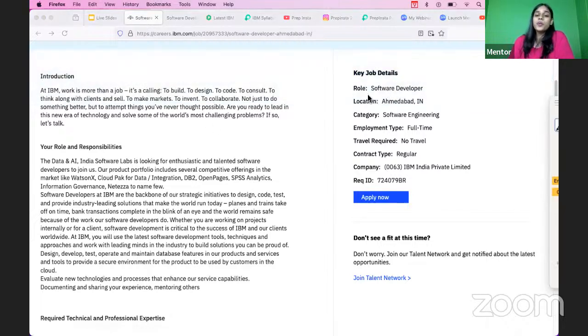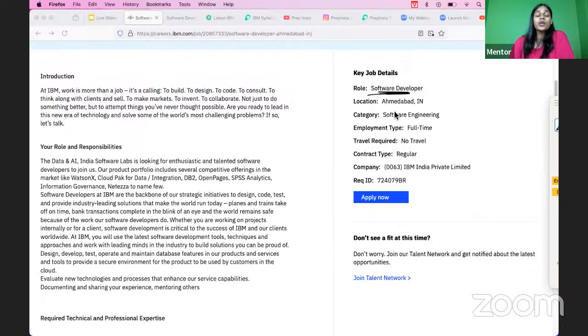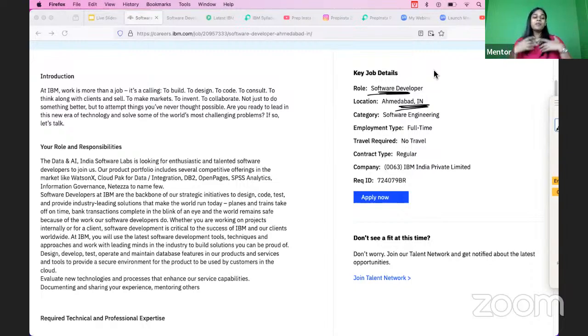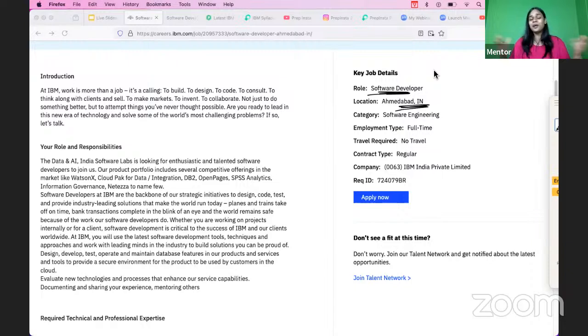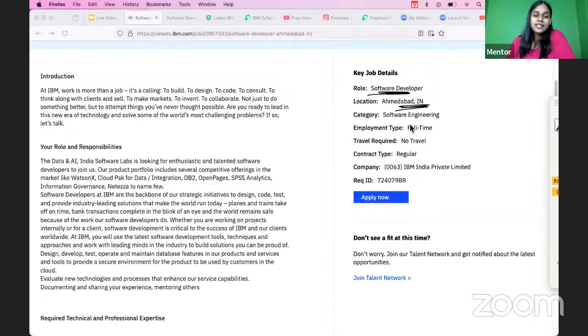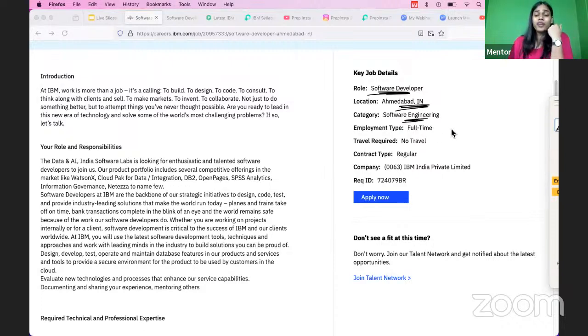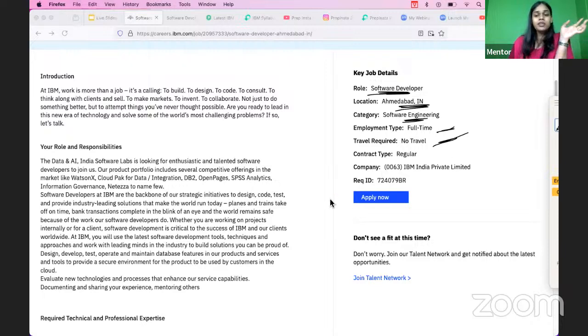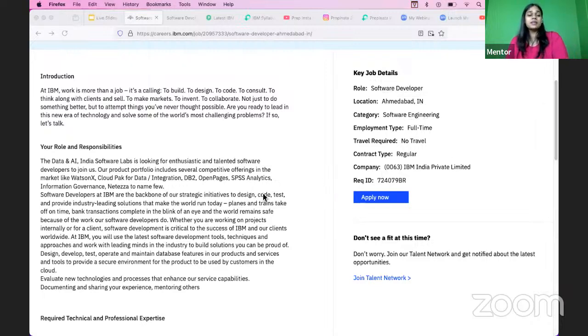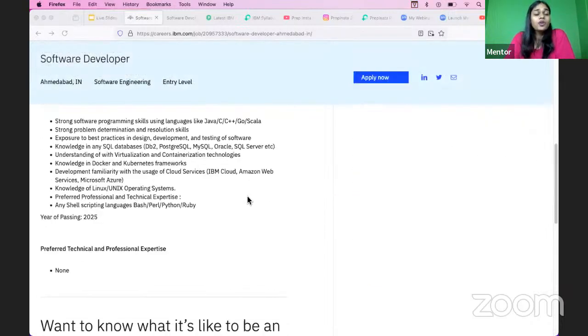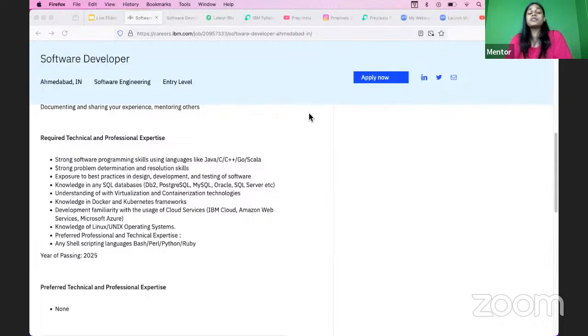Let's quickly talk about the details over here. The role that you have is for the role of a Software Developer and the location is Ahmedabad. So any of you who wanted to visit Ahmedabad, this is your time. You can come here, enjoy the delicacies, enjoy the time you are here at Ahmedabad. The category is for Engineering, it's a full-time job, there's no travel required.